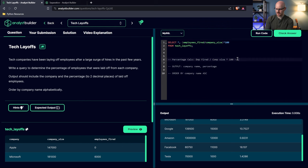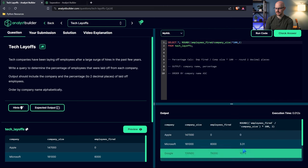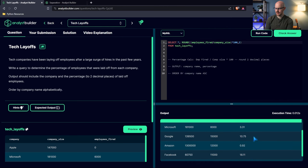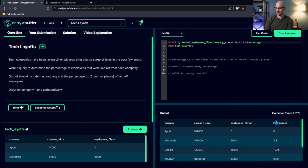One thing I didn't mention — we need to round to two decimal places. So let's wrap the entire calculation in ROUND, and then add a comma two, because that says round to two decimal places. Let's run this — there we go, that all looks correct. We can rename this as 'percentage' so we don't have that really long column name. So we're going to call that 'percentage'.